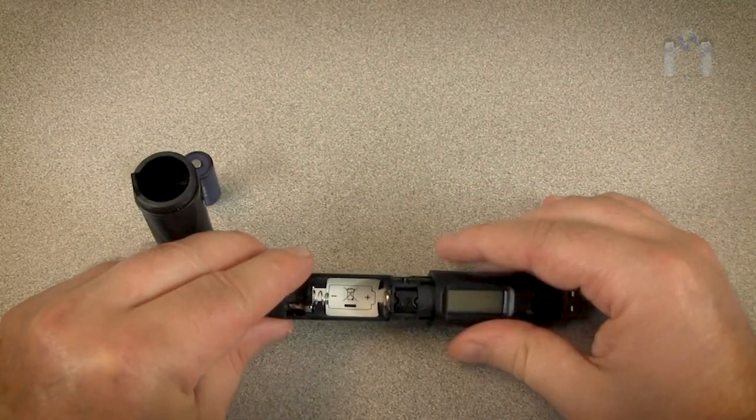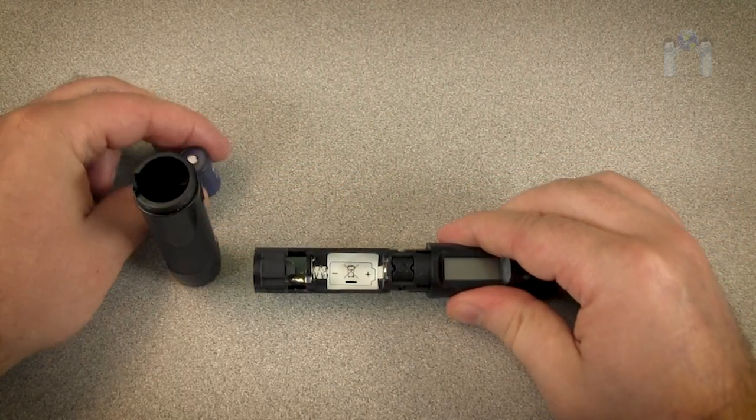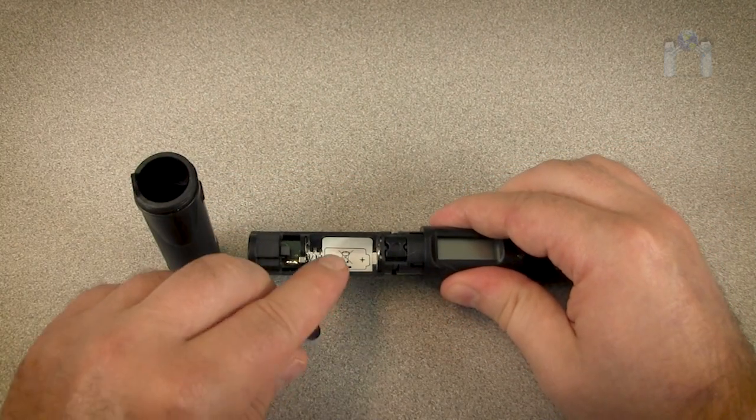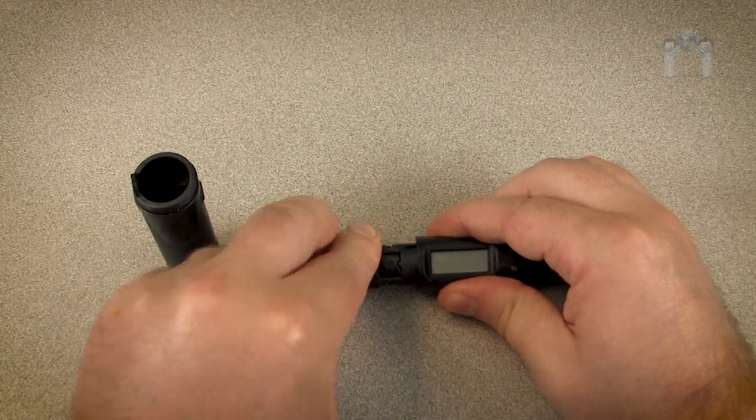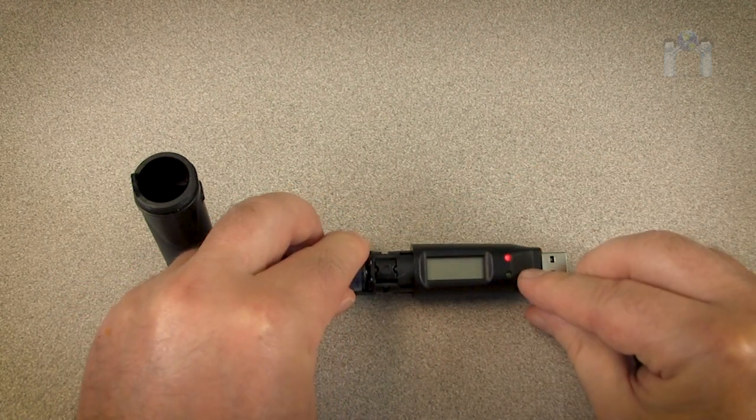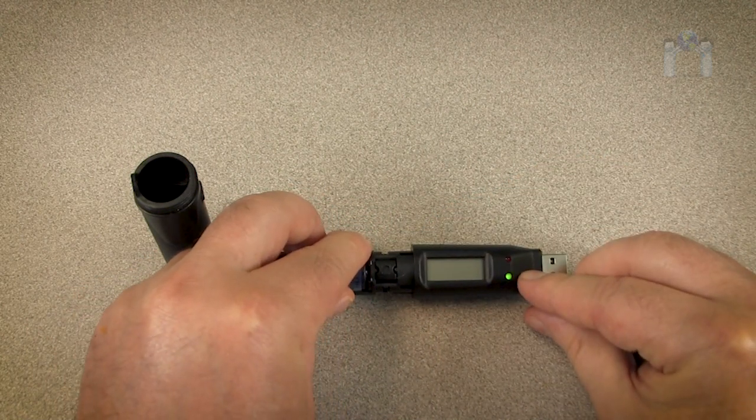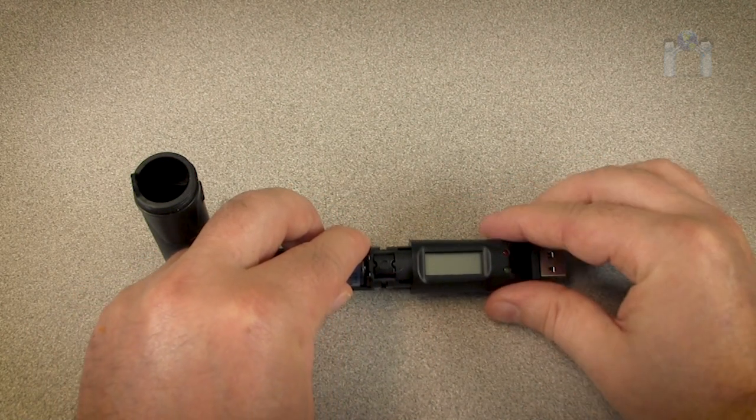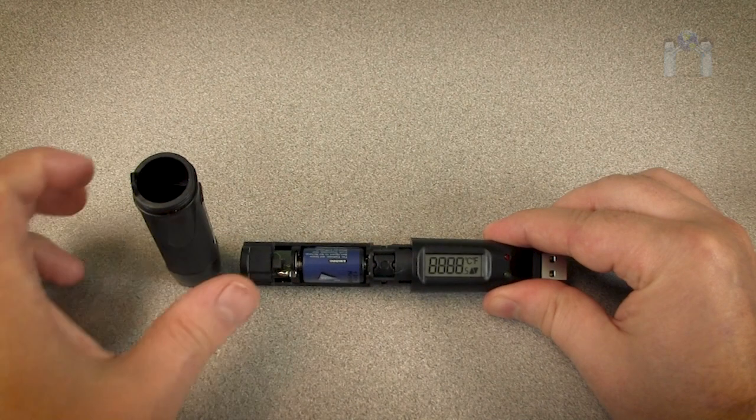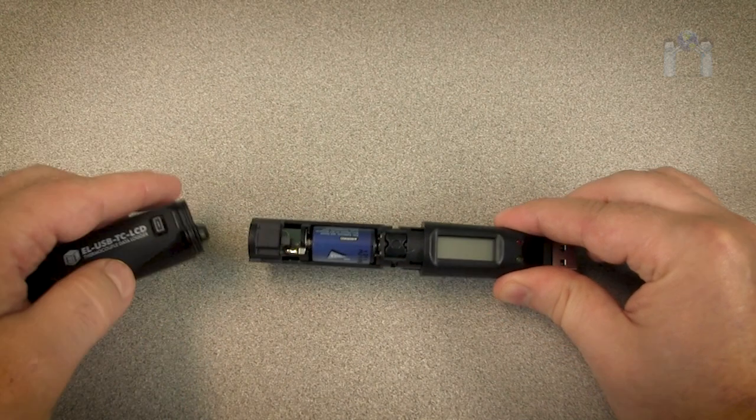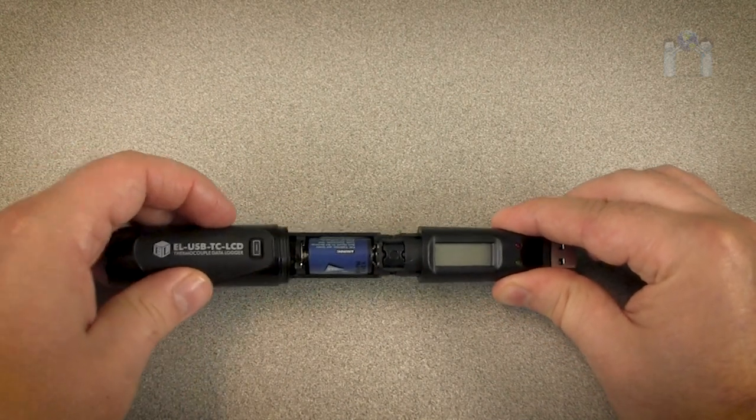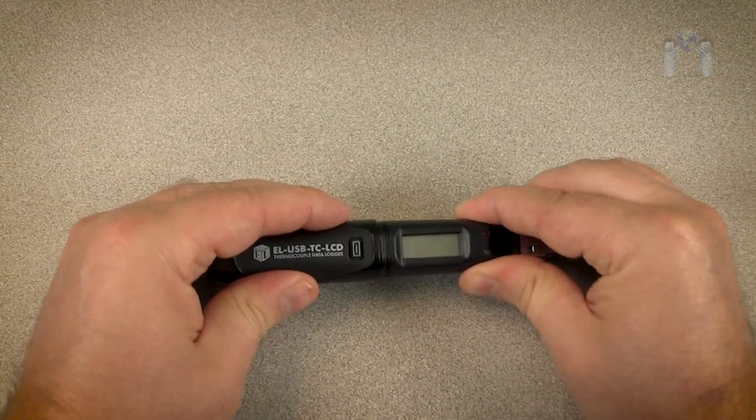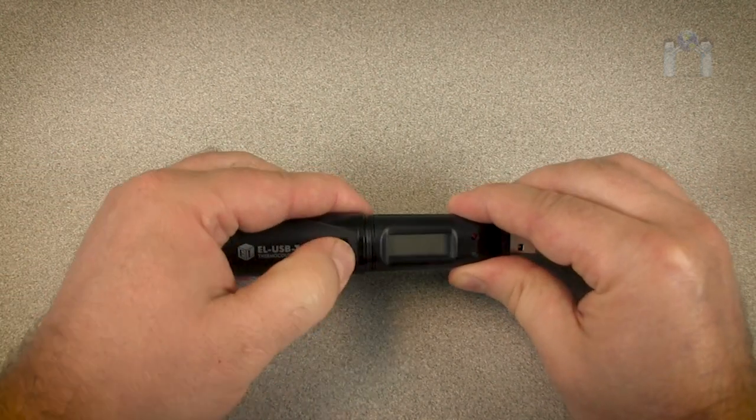Remove the cover and replace or insert the battery, paying attention to the polarity. You should notice the LED lights flash when the new battery is properly installed. Slide the cover back on and you are ready to set up the data logger.